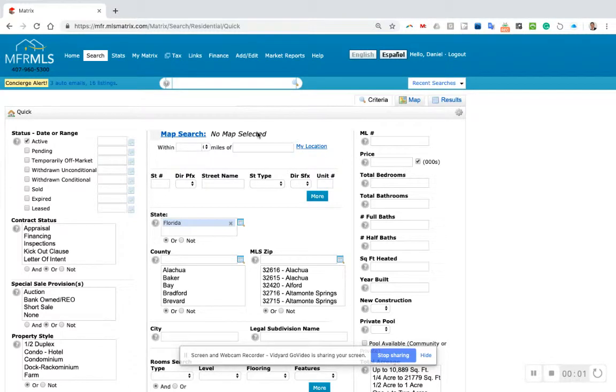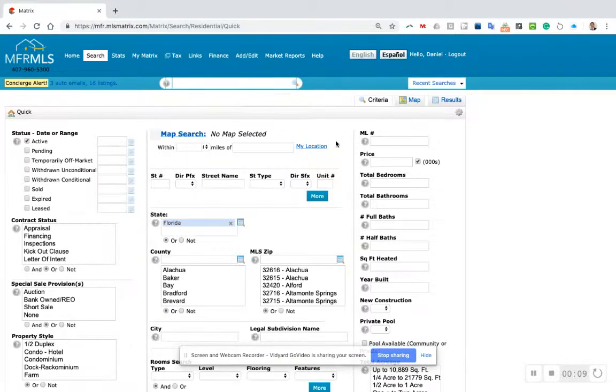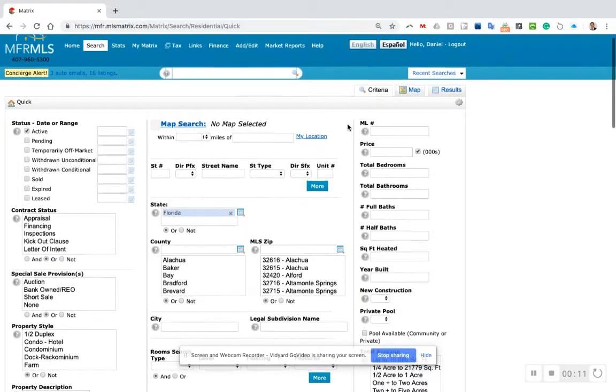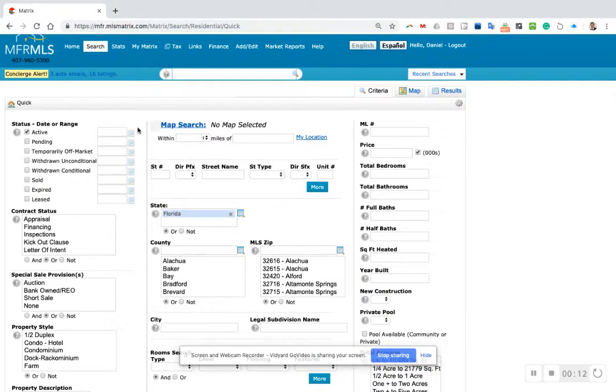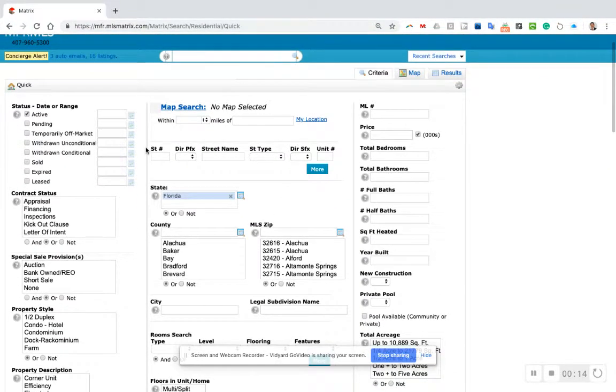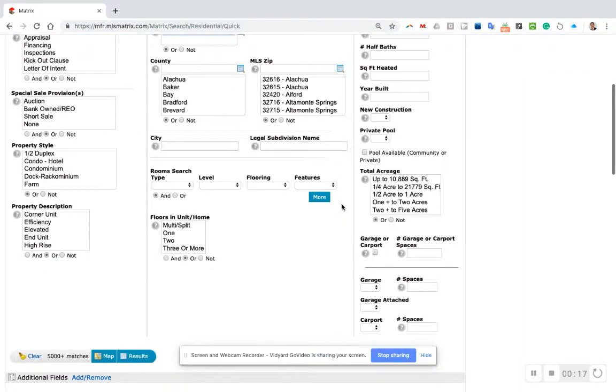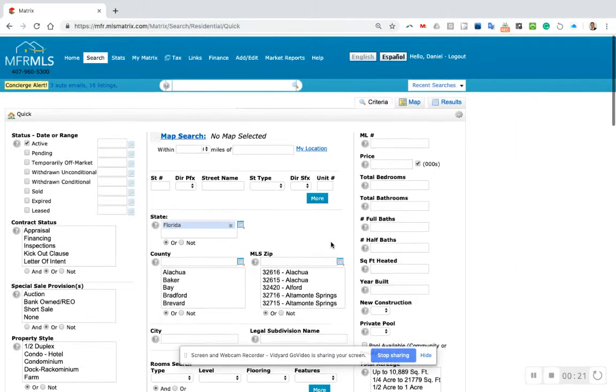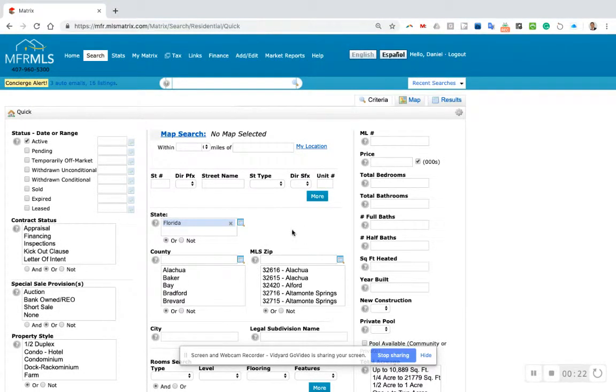Okay, in this video we're going to go over how to create an automated search email for our customers. We're working with visitors who came to an open house in the Heritage Hills community, and what they're looking for is a home with a three-car garage in the Heritage Hills community.